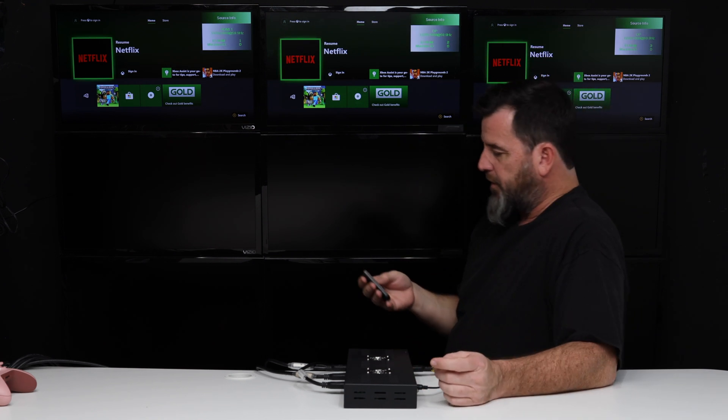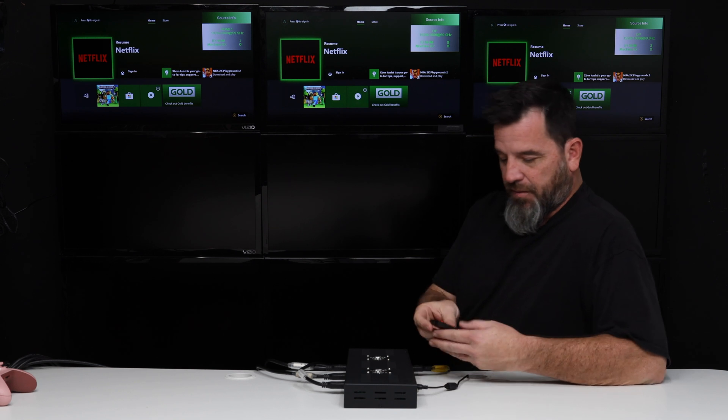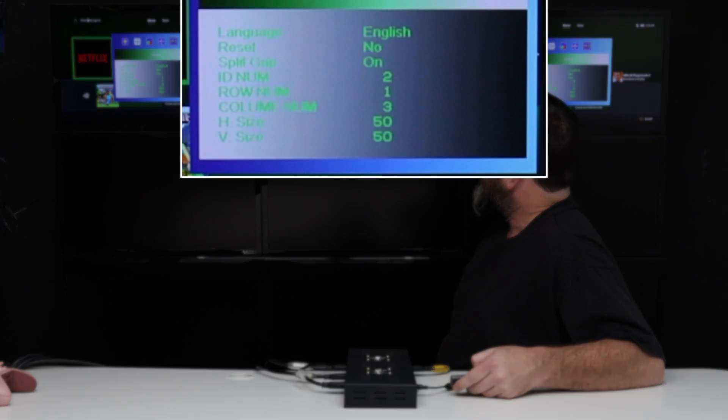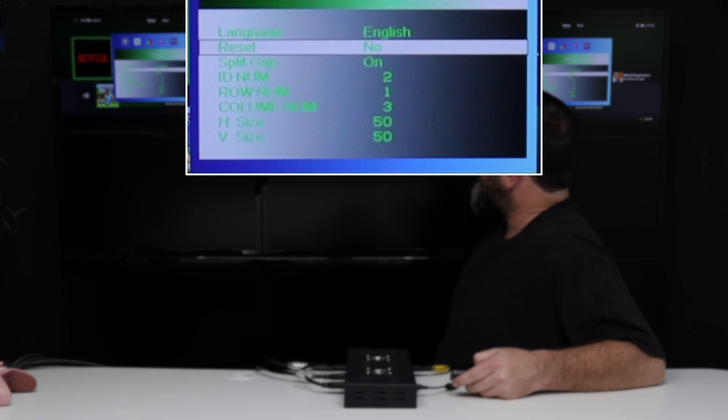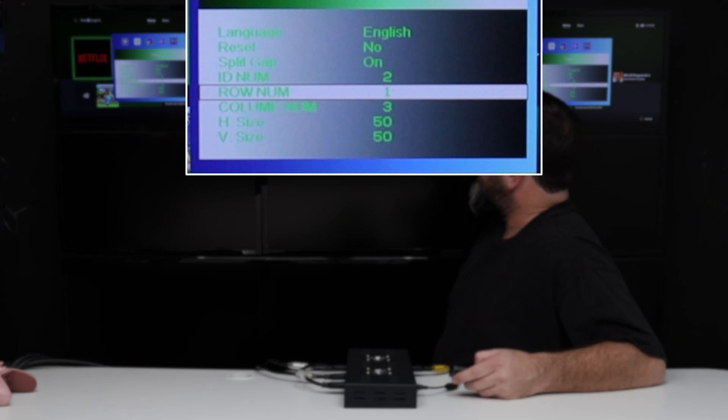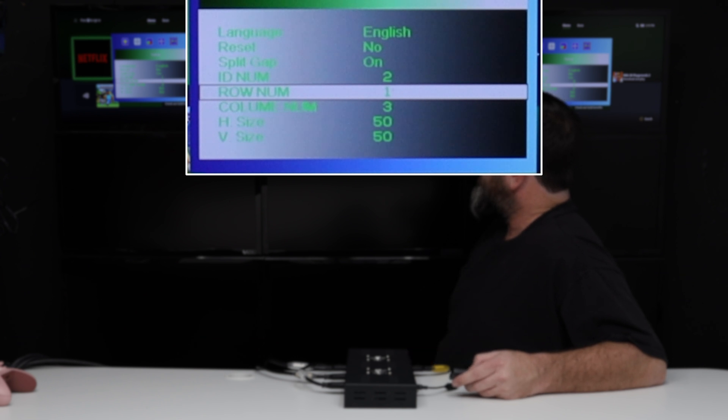What I want to do is press the menu and scroll down. I can see that my row number is 1 and my column number is 3.